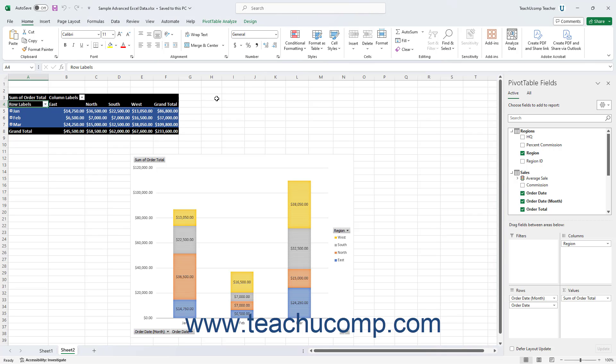PowerPivot is an add-in included in Excel for Microsoft 365. PowerPivot expands the abilities of the Excel data model to allow for robust data management and reporting for pivot tables and pivot charts. Before you can start using PowerPivot, however, you must enable it in Excel.